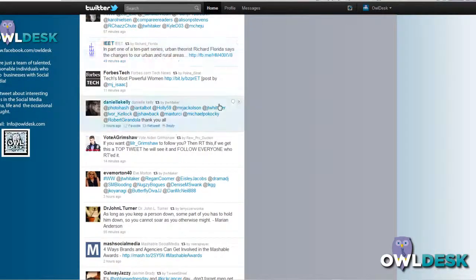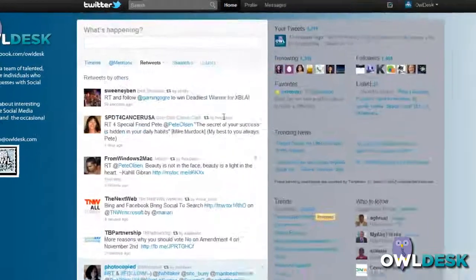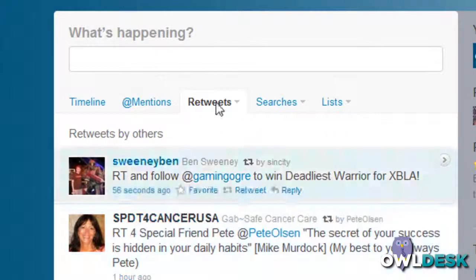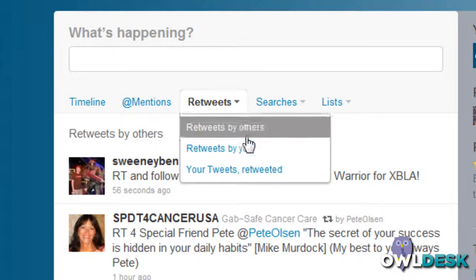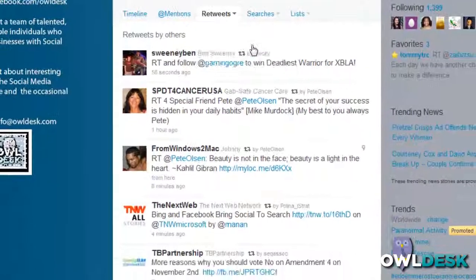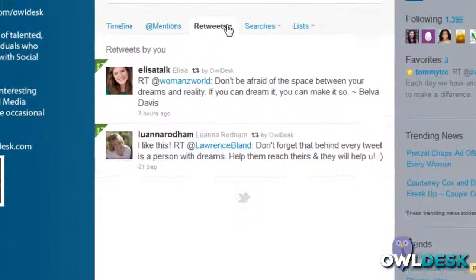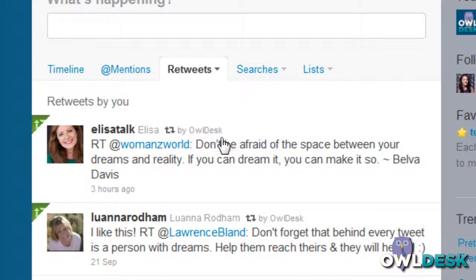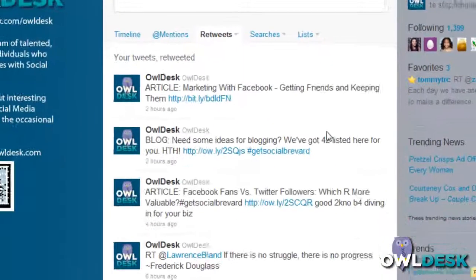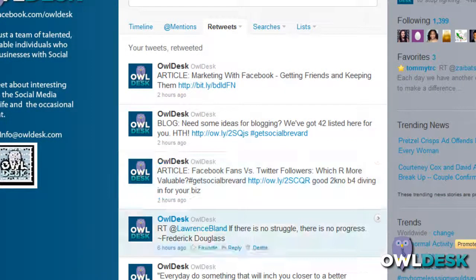You might use Retweets by Others as a tool just to see and take a skim as to what may be popular, interesting, or up and coming. The second option is Retweets by You — these are retweets that you've done within Twitter. The third option shows your tweets that have been retweeted by your followers.